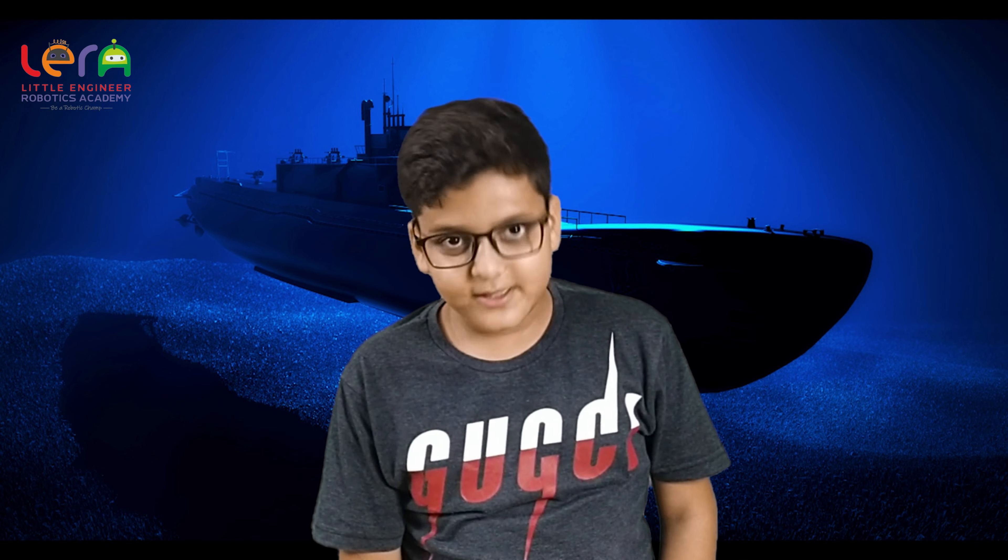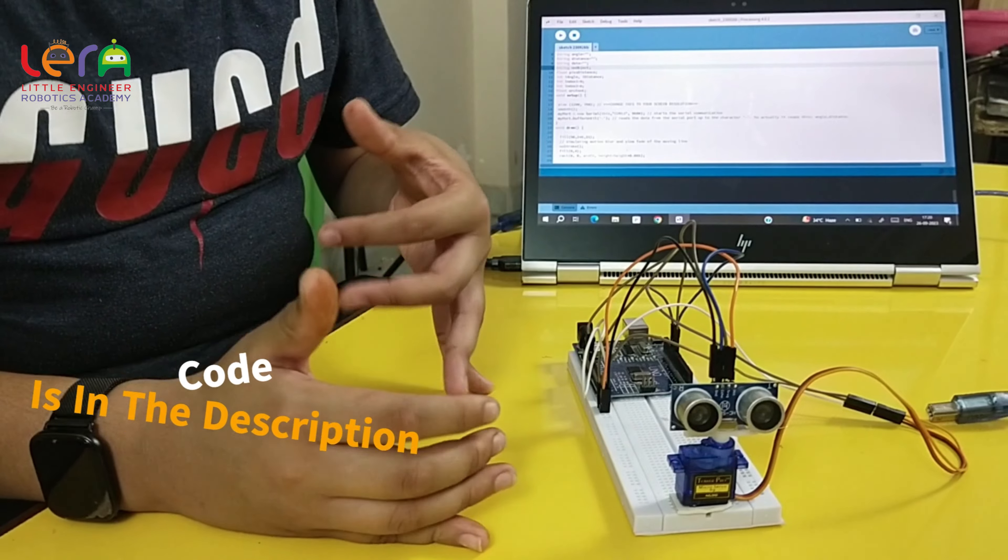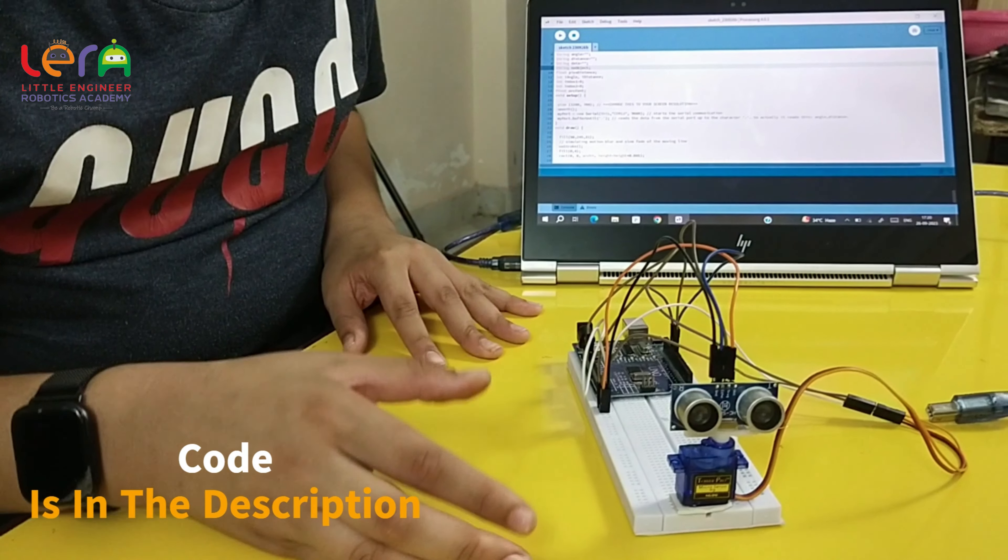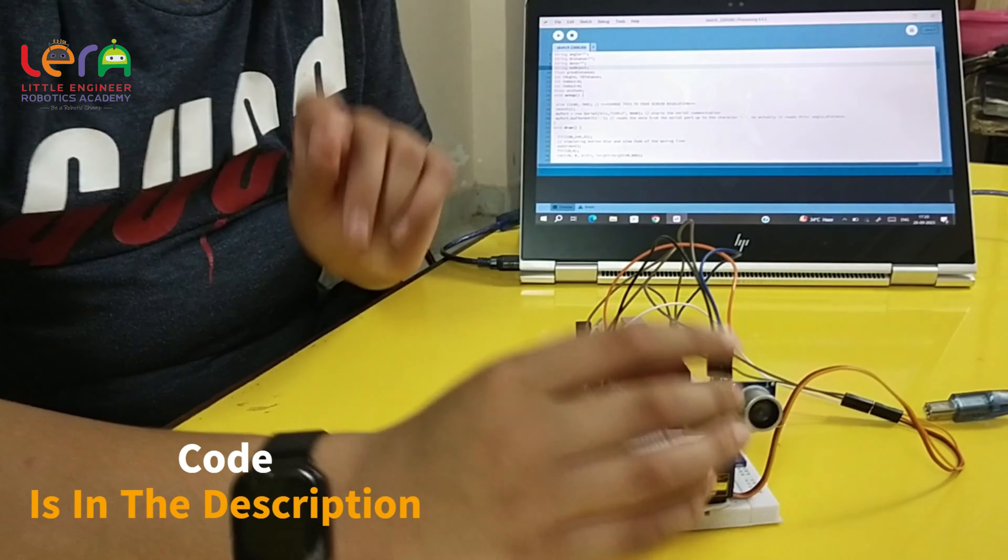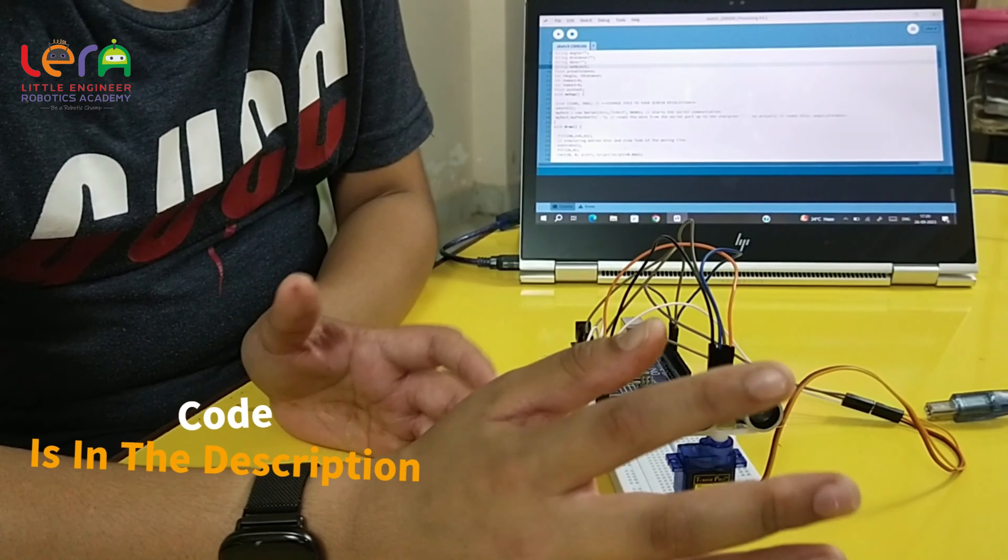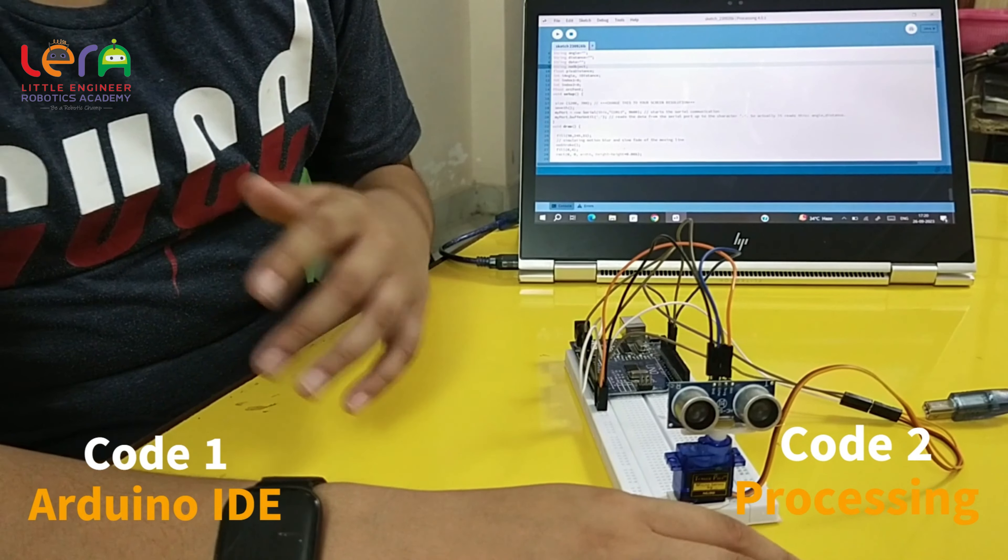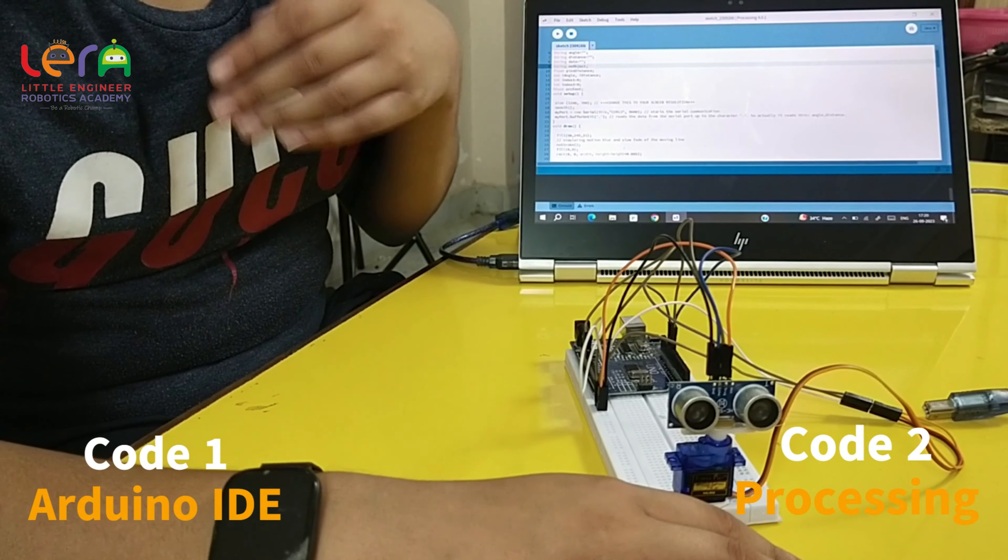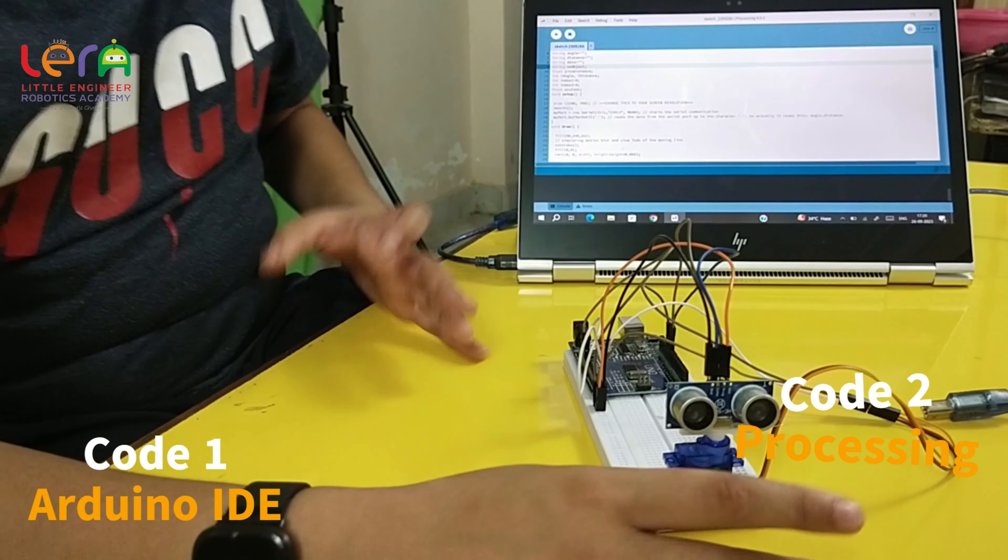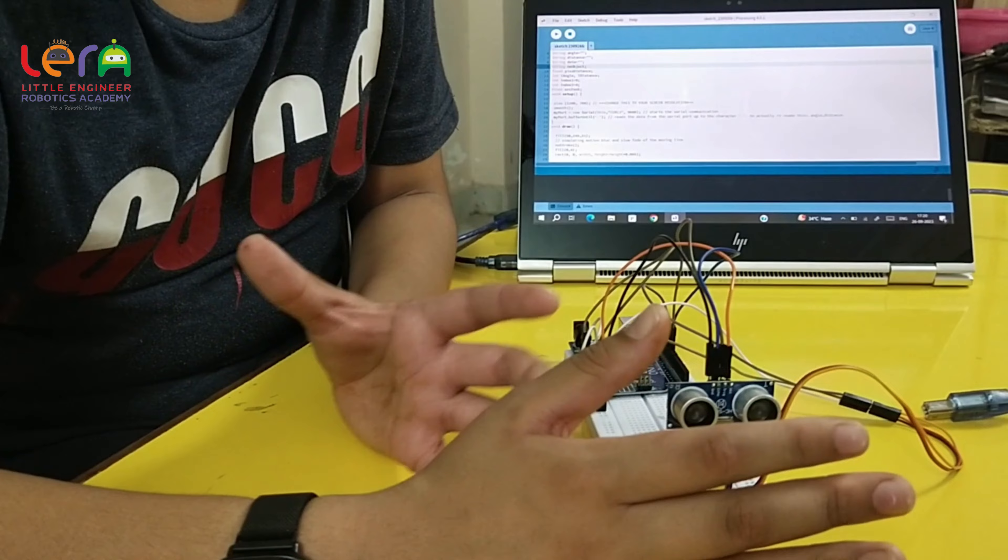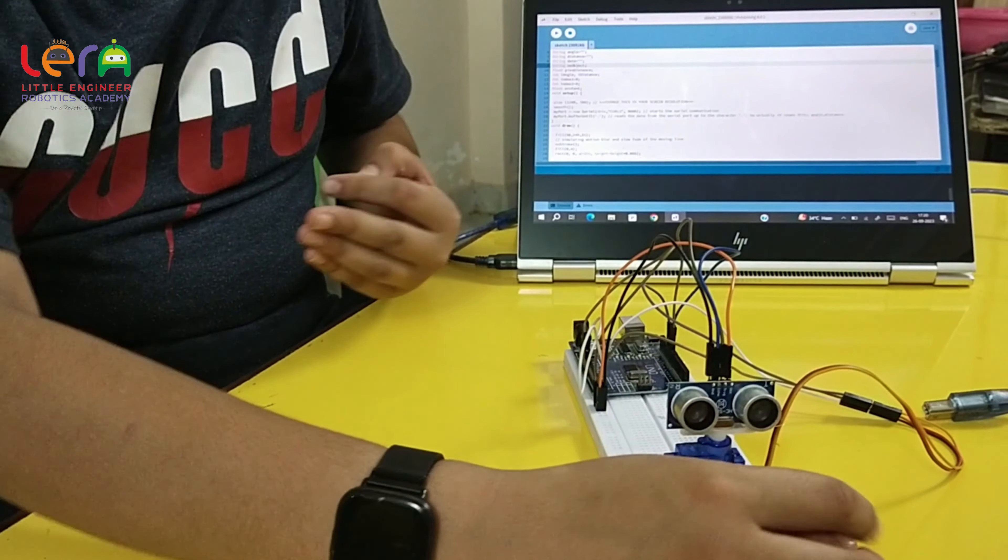So, let's start this. The code and circuit diagram will be found in the description. The first code will be uploaded in the Arduino. The second code will be uploaded in the processing software. This app will also be found in the description.